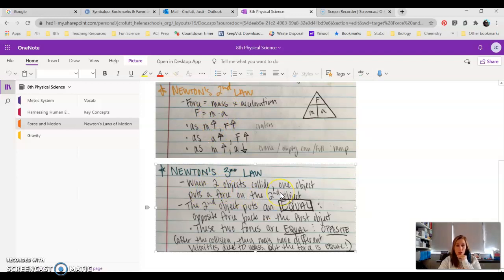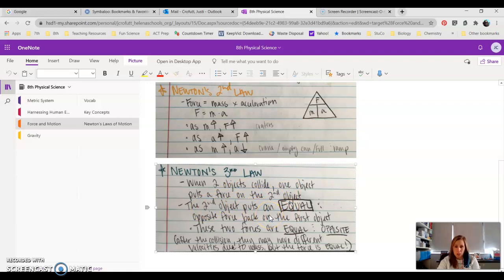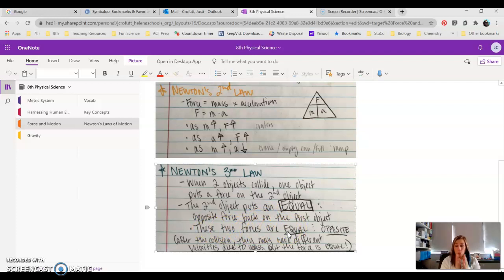So when two objects collide, one object puts a force on the second object. The second object puts an equal and opposite force back on the first object. These two forces are always equal and opposite. So when you have two objects colliding, they put an equal force on each other regardless of the mass.